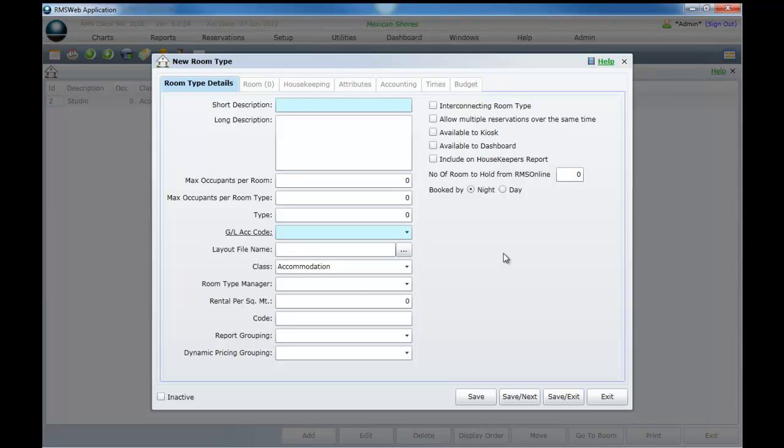We will now move on to Topic 2 of Session 3, Adding Areas.